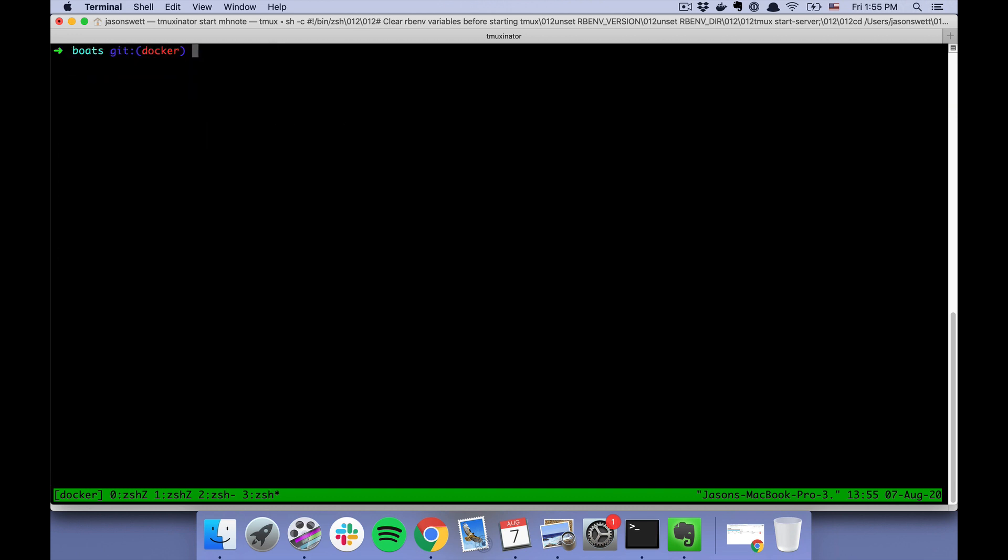All right, and once we have those things, we can create all of our images by doing "docker-compose build." That will read our Dockerfile and our docker-compose.yml and the init.sql and build us some images.